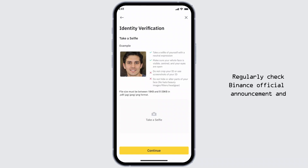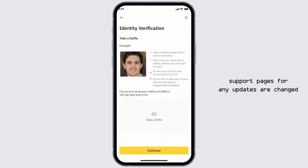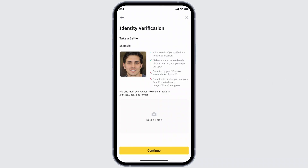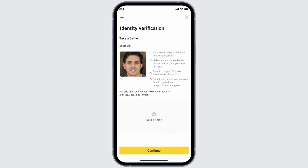Regularly check Binance's official announcements and support pages for any updates or changes to their security protocols. They might introduce an option to remove facial verification in future updates.